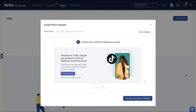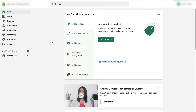Now you need to log in to your Shopify account because we are going to connect the Shopify account with the TikTok Business account we just created. Let's go to the Shopify dashboard. Once there, the first thing you need to do is install the TikTok app. On the left side, click on 'Apps.'